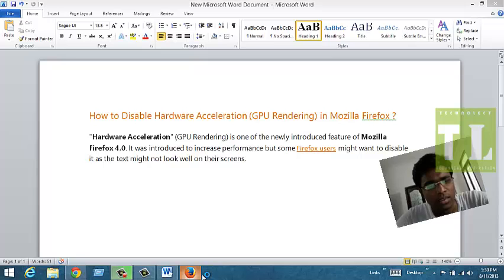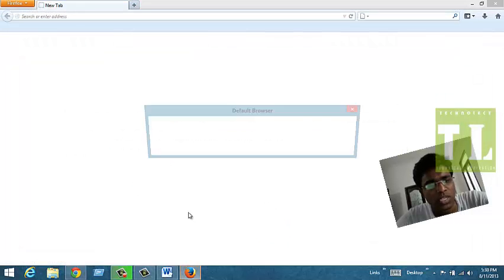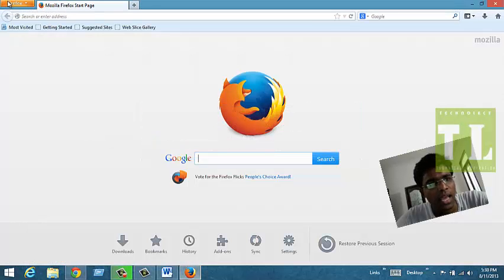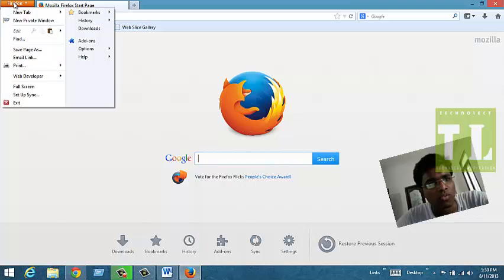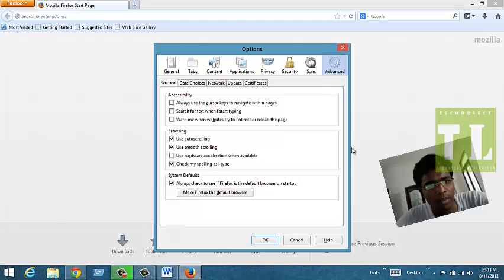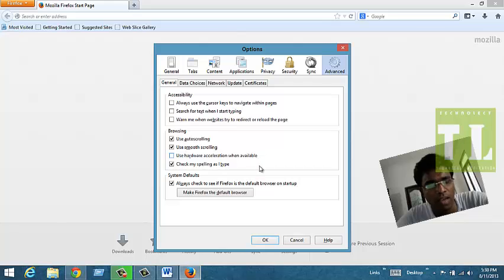To do that, you just need to move to Mozilla Firefox and go to the Firefox tab, Options, and in the Advanced tab, you just need to uncheck this option that is Use Hardware Acceleration when available.